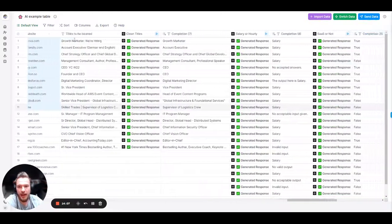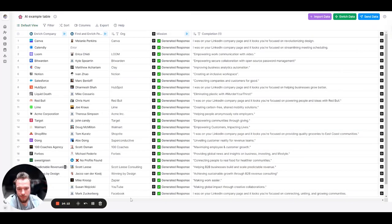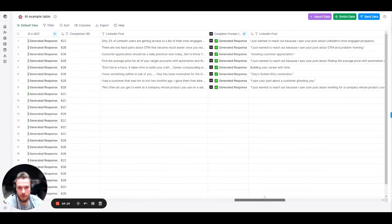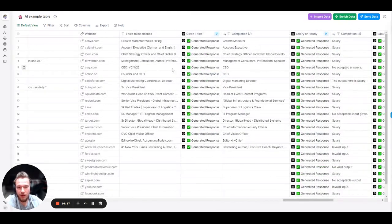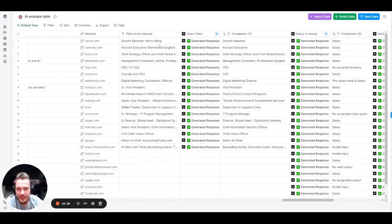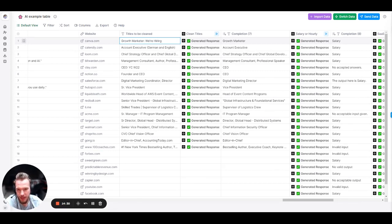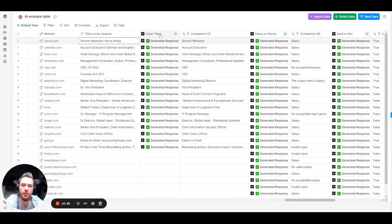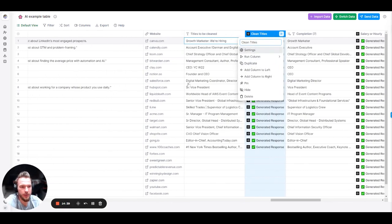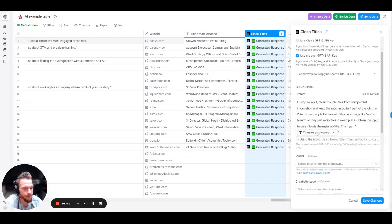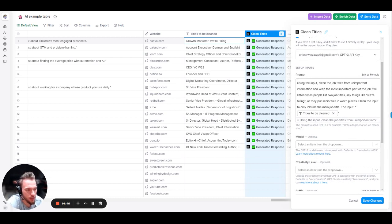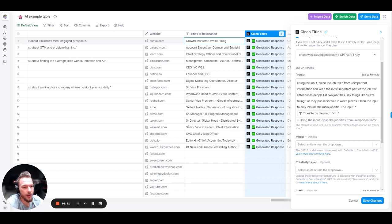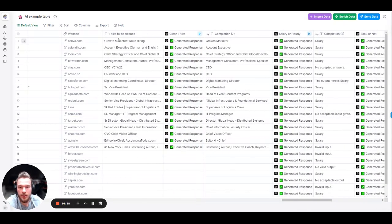Another problem that I see all the time is people will put crazy things into their titles. And so, when you put these things into your titles, if I use this in an email, you know that I took this from your LinkedIn page and I scraped it. I didn't actually manually do the research. And so, what I built was an AI prompt to clean these titles. So, let's take a look at the prompt before we take a look at the results. Using the input, clean the job titles from unimportant information and keep the most important part of the job title. Oftentimes, people list two job titles, say things like we're hiring, or they put seniorities in weird places. Clean the input to include the main job title, the input. And then we just have the titles to be cleaned.